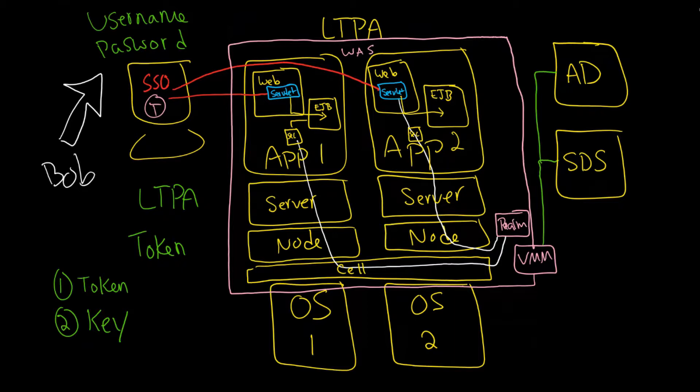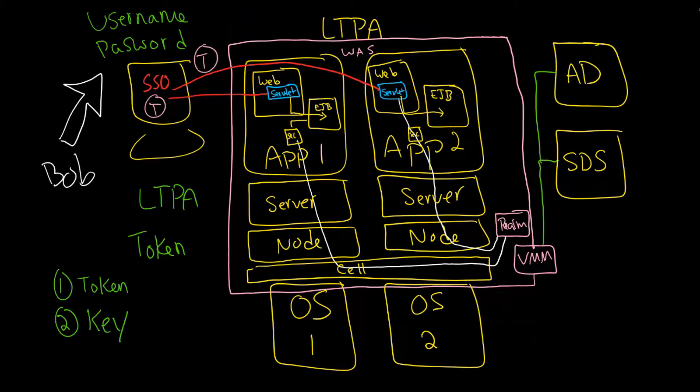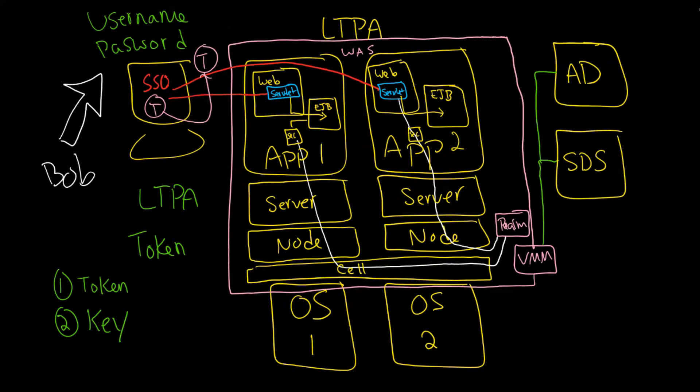We're talking about single sign-on. We only signed on once to this very first server, this application running on that server. But because we had presented our token here as well, that same token that we had got from before, we did not have to log in to our second application. That's essentially the idea of the single sign-on.